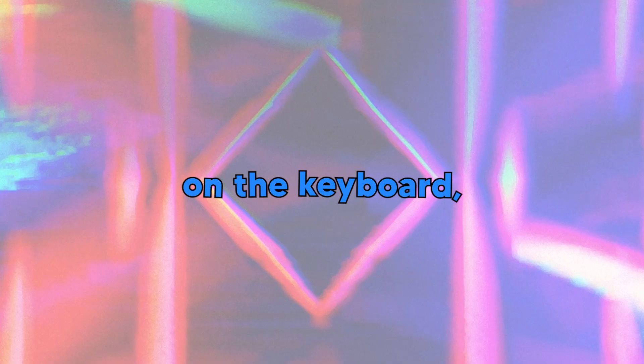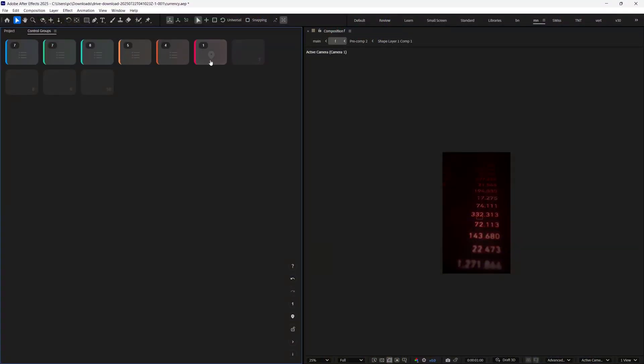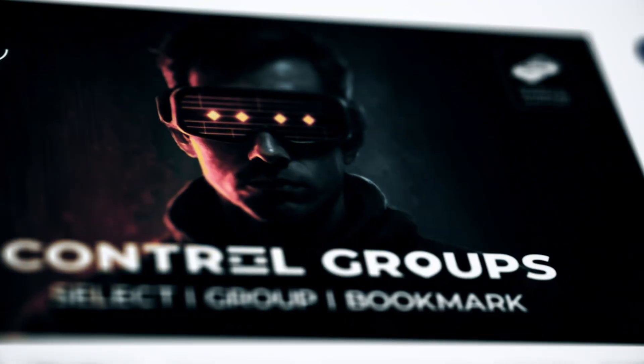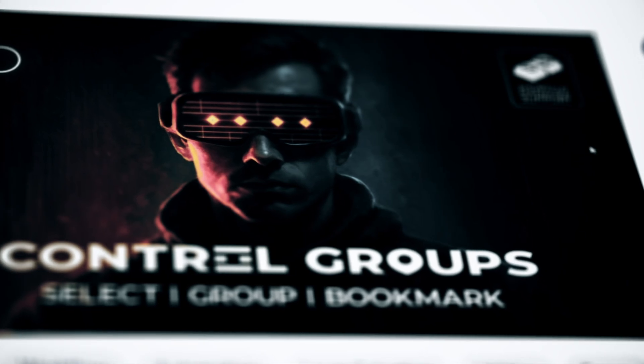Control Groups puts your layers, locations, and previous selections on the keyboard, so you jump where you need to go in one tap. So, let's see how to use this plugin.